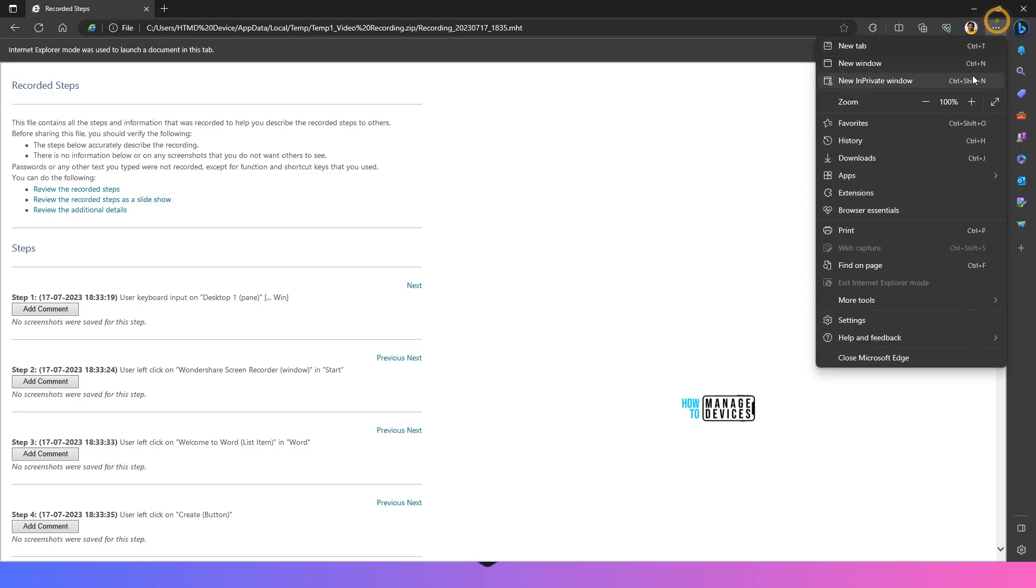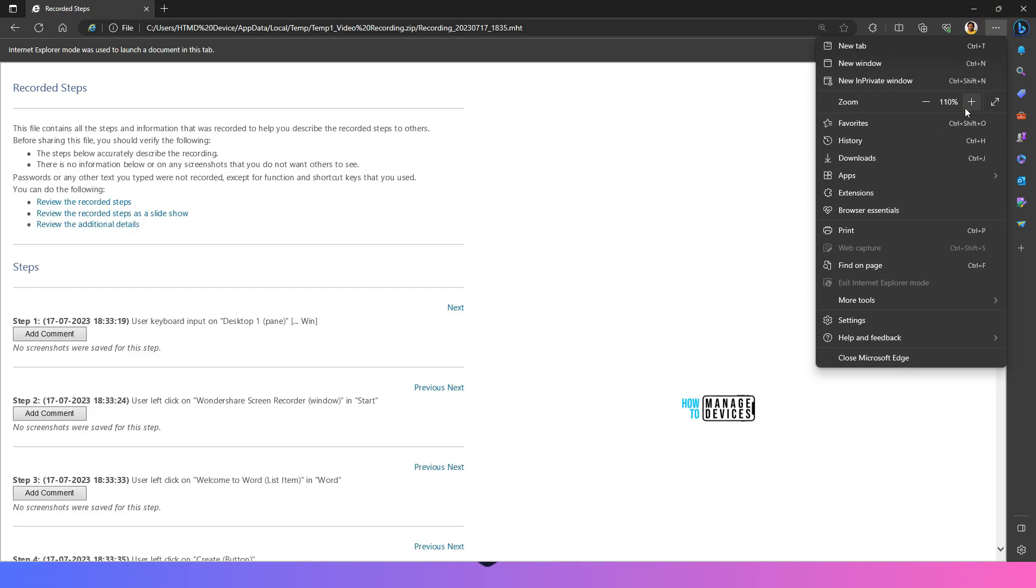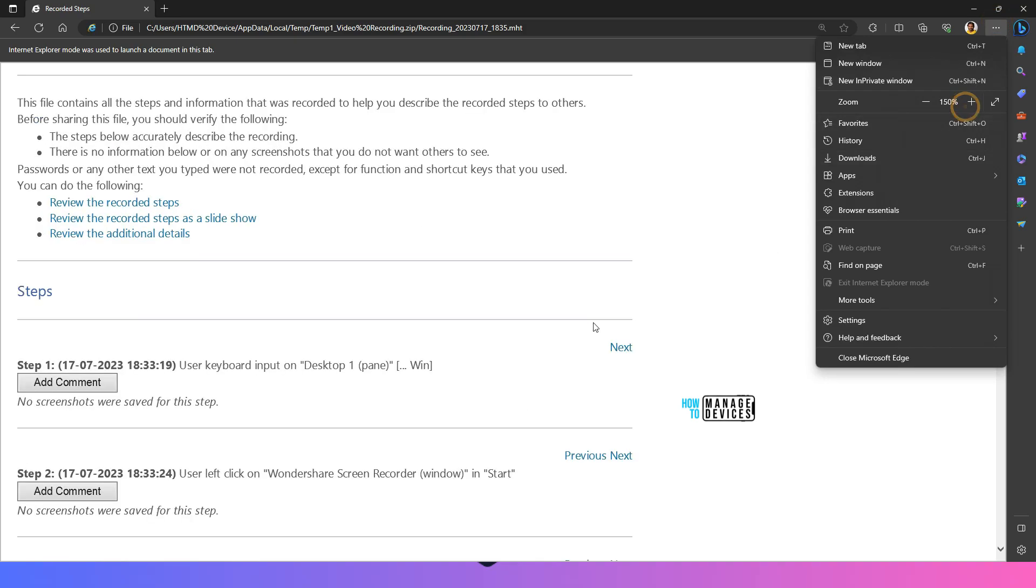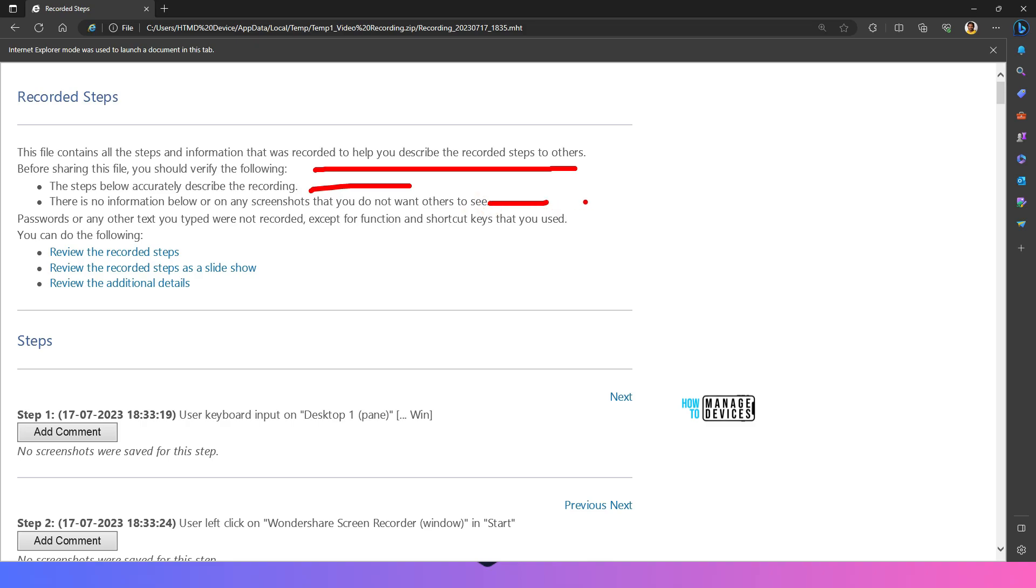Click on that. So it says these are the details. The file contains all the steps information that was recorded to help describe and recorded steps to others. Before sharing the file you should verify the following. The steps below accurately describe the recording. There is no information below or on the screen that you don't want others to see. So verification is must. That is the privacy thing. Password or any other text you typed were not recorded. So that's good except for function and shortcut keys that you use. That's interesting. Password or any other text you type not recorded. Okay. That's good.